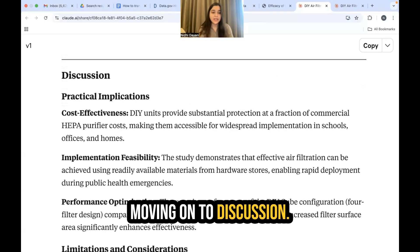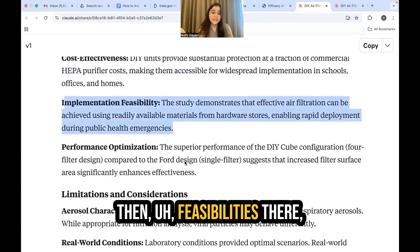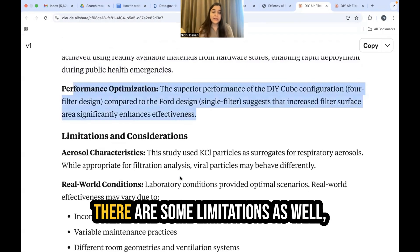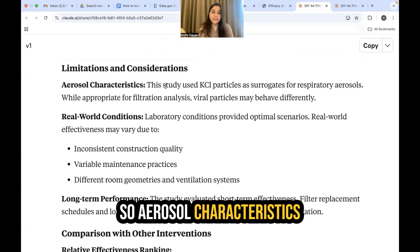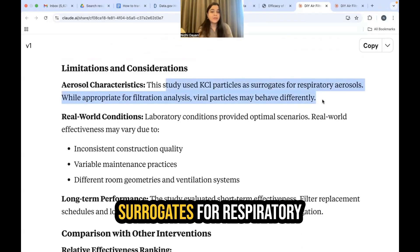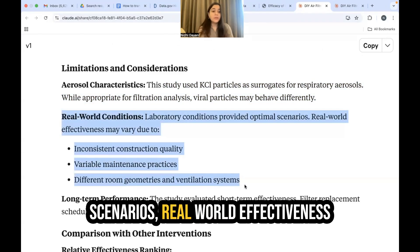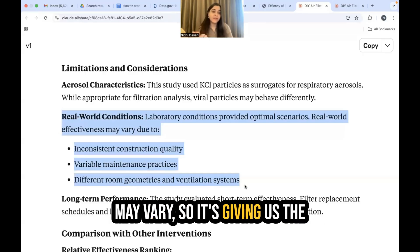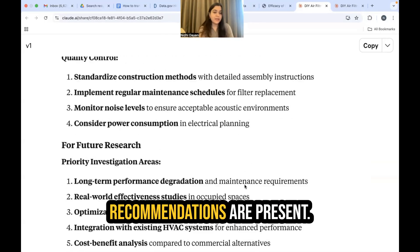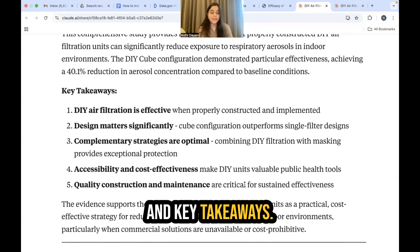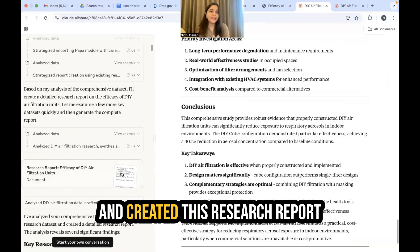Moving on to discussion: practical implications include cost effectiveness, feasibility, and performance optimization. There are limitations found — aerosol characteristics using KCl particles as surrogates for respiratory aerosols, and real-world conditions where lab conditions provided optimal scenarios but real-world effectiveness may vary. Comparisons and recommendations are present, and finally conclusions and key takeaways. I really like how in one single prompt Claude has gone ahead and created this research report.